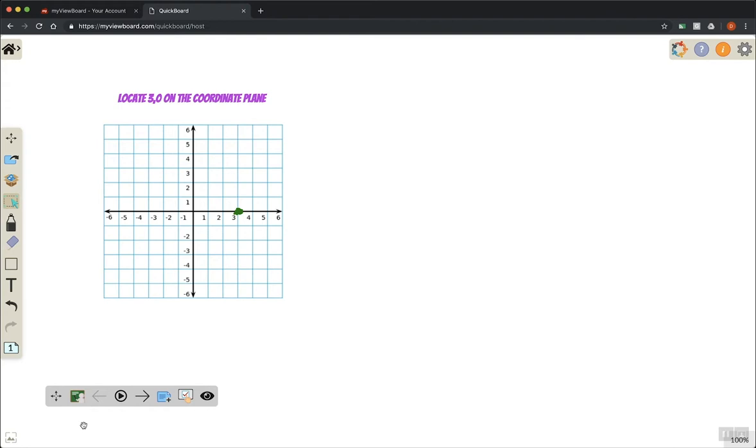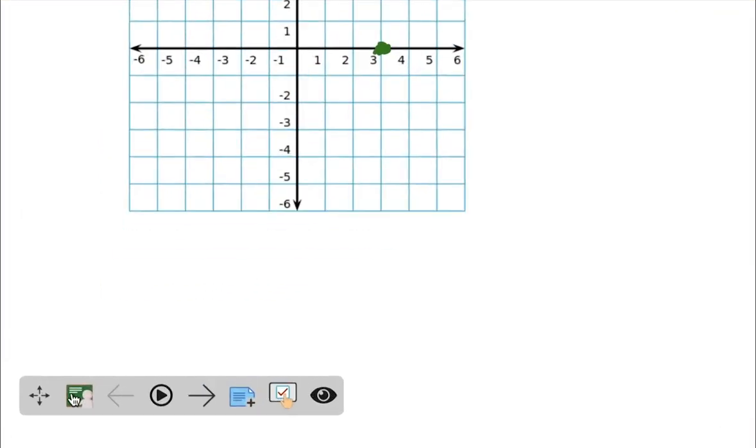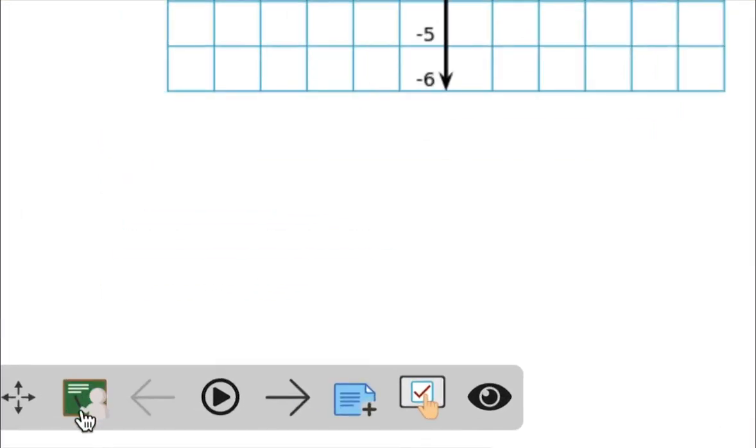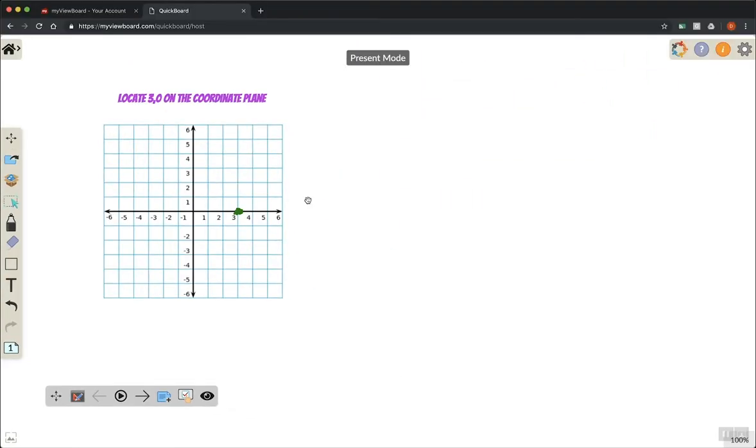In QuickBoard you have a couple different presentation modes. Right now I'm in edit mode, which I can leave. If I find the little chalkboard with the person in front of it and click that, you can see I change to present mode.